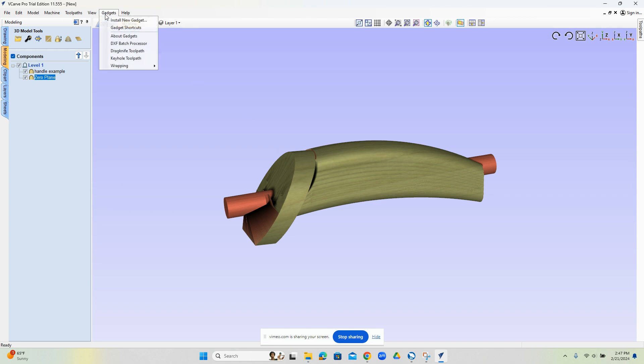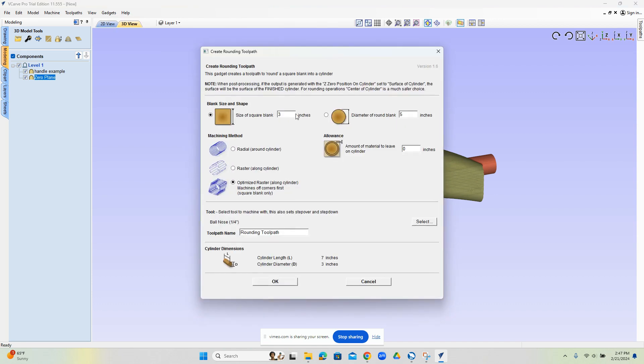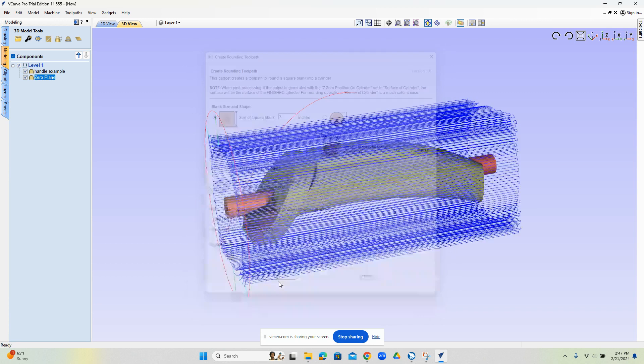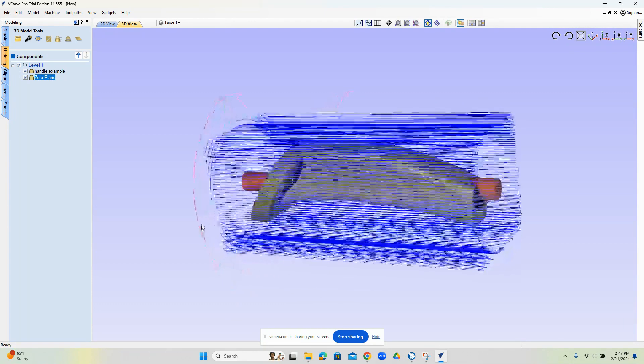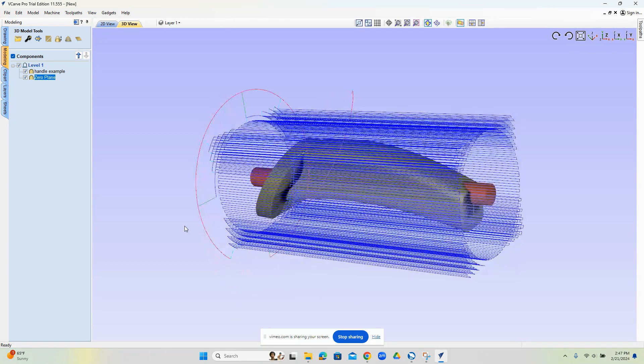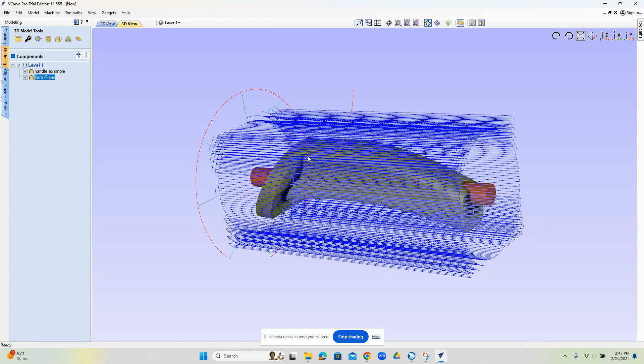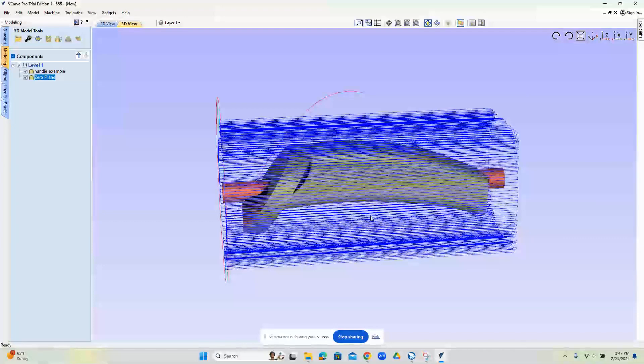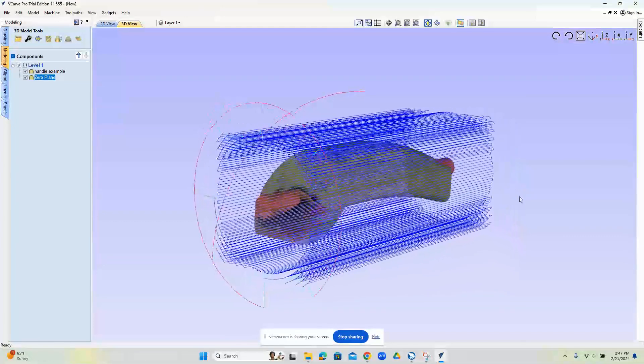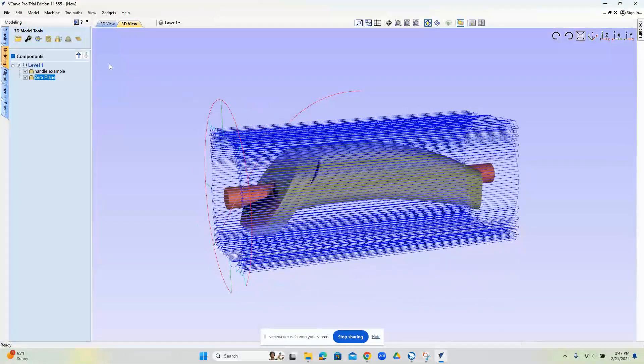From here, we'll go to gadgets. This is going to be the rounding tool path. We just say the size of our blank here. We're going to use this raster routine. We can pick our tool and adjust our tool settings there, and we'll say OK. So at this point, our expectation is we zeroed the flat parallel to the table. It will go in and knock out the corners here and cut to the three inch diameter. OK, so that's the first thing.